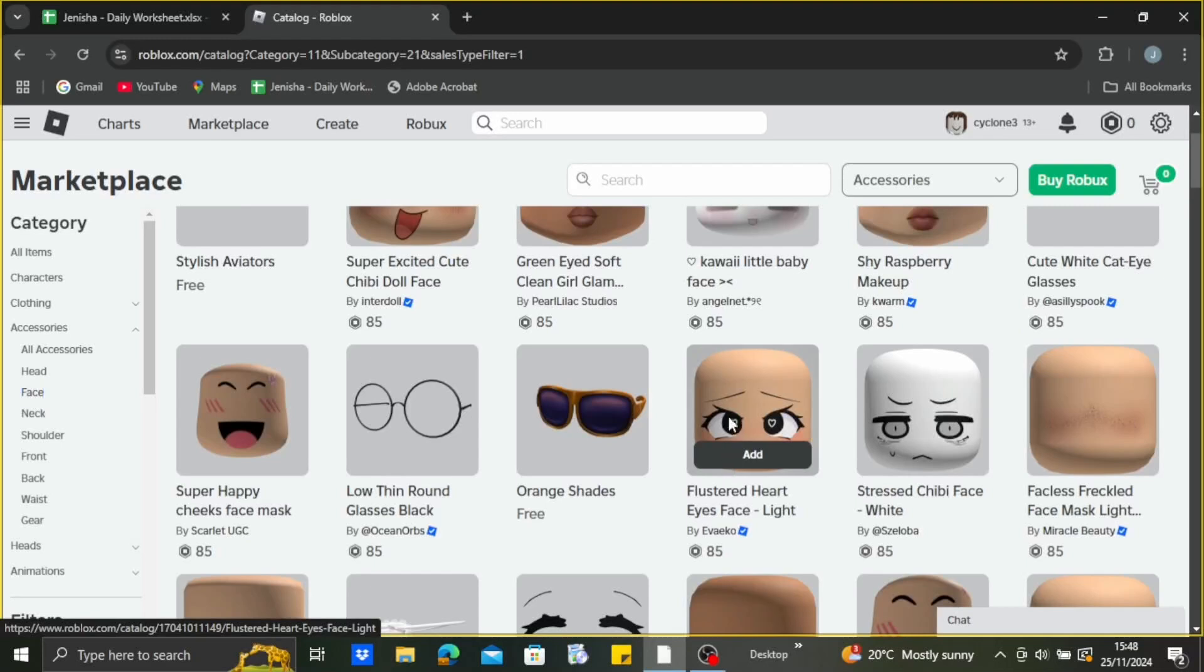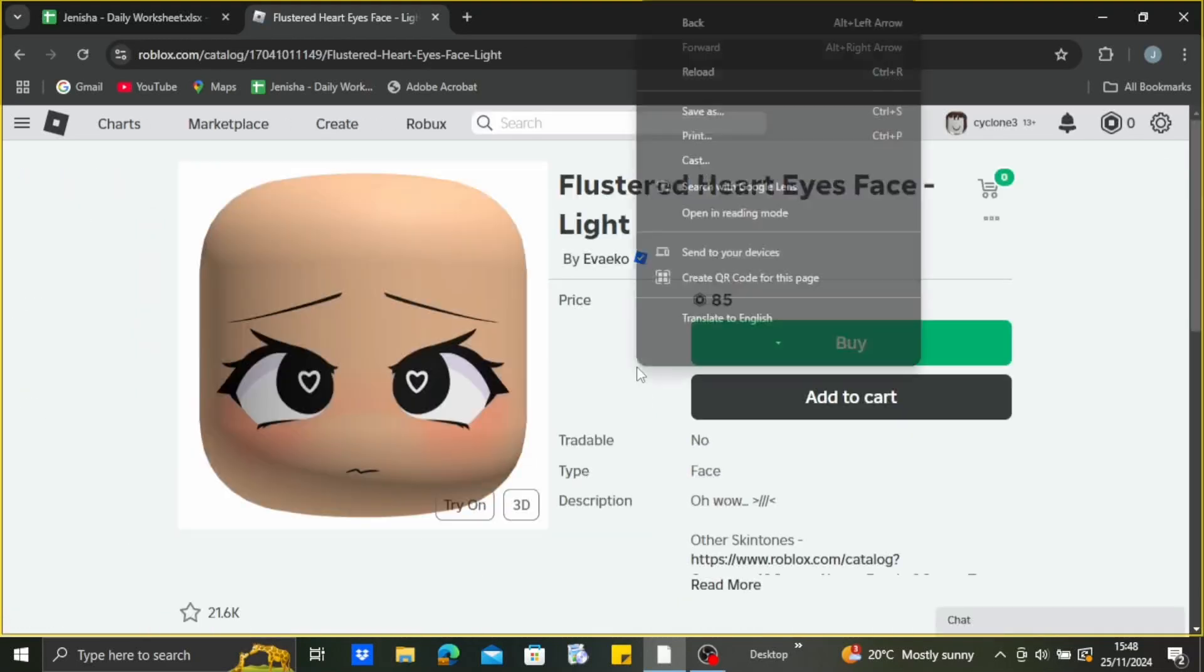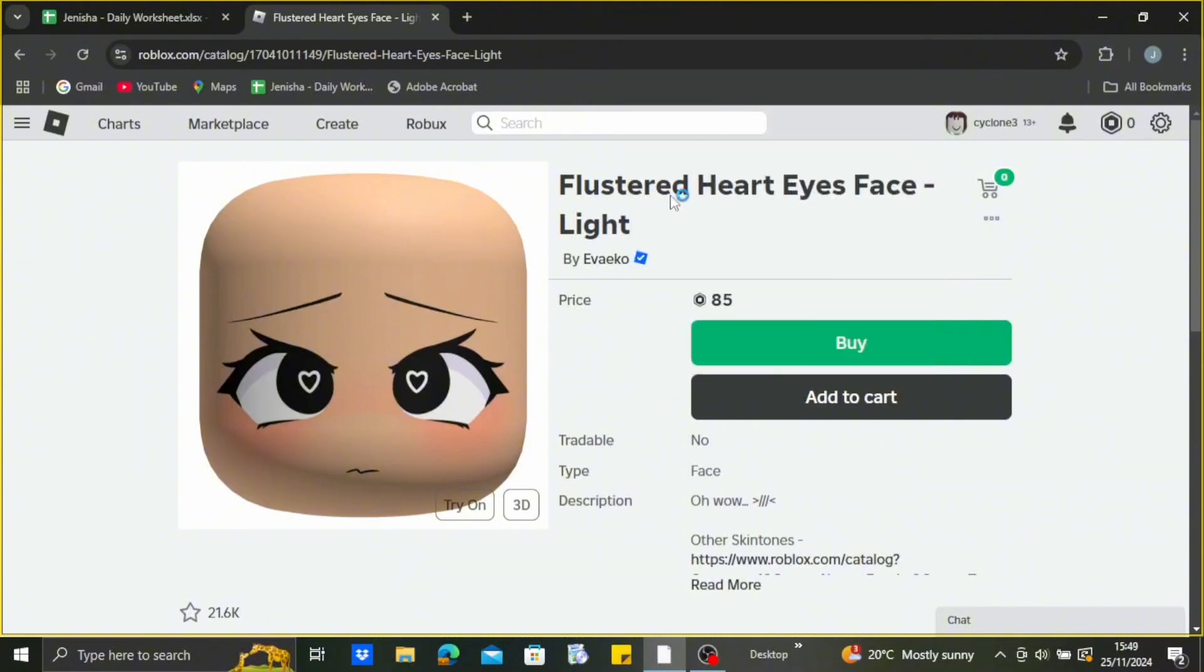Select one of the faces that you want to change or add. I'm just gonna select this first one right now and right-click on it. After that, simply save it to your device.